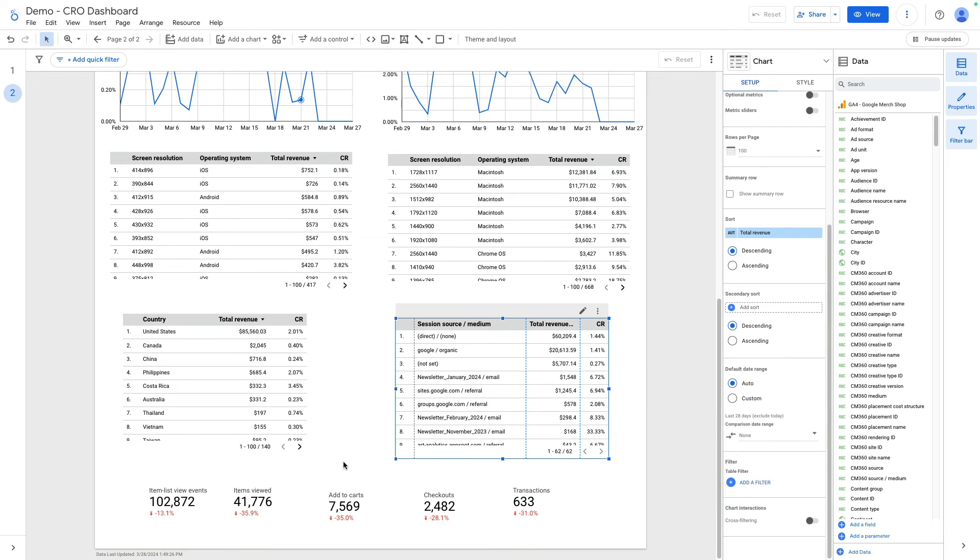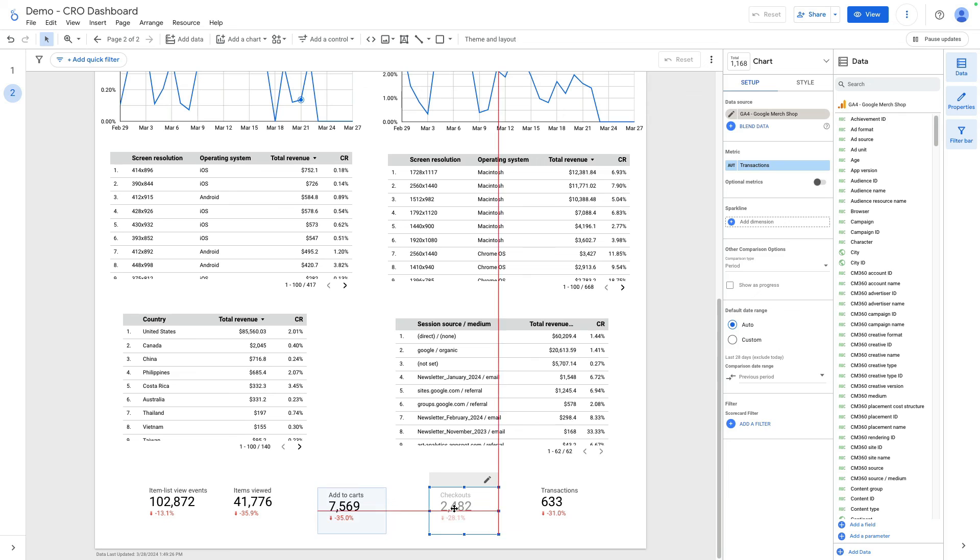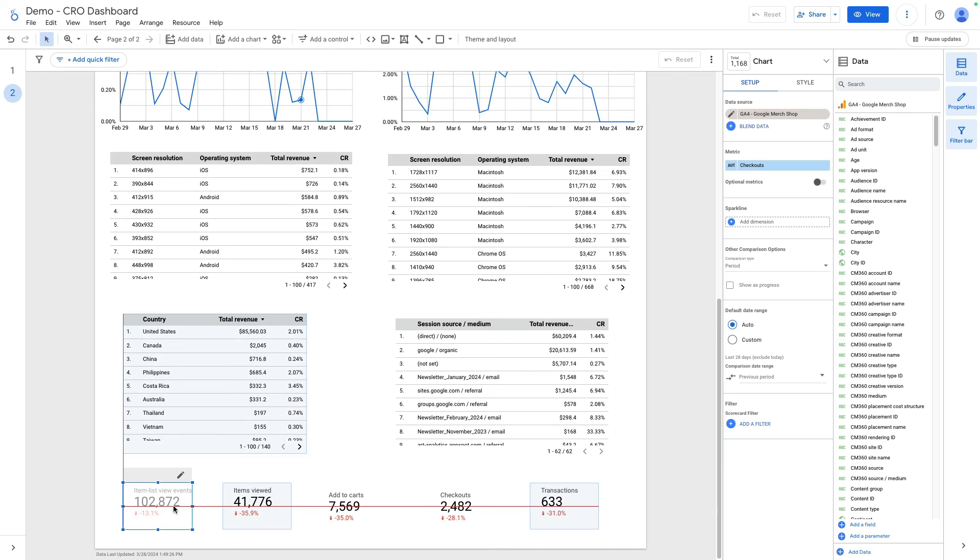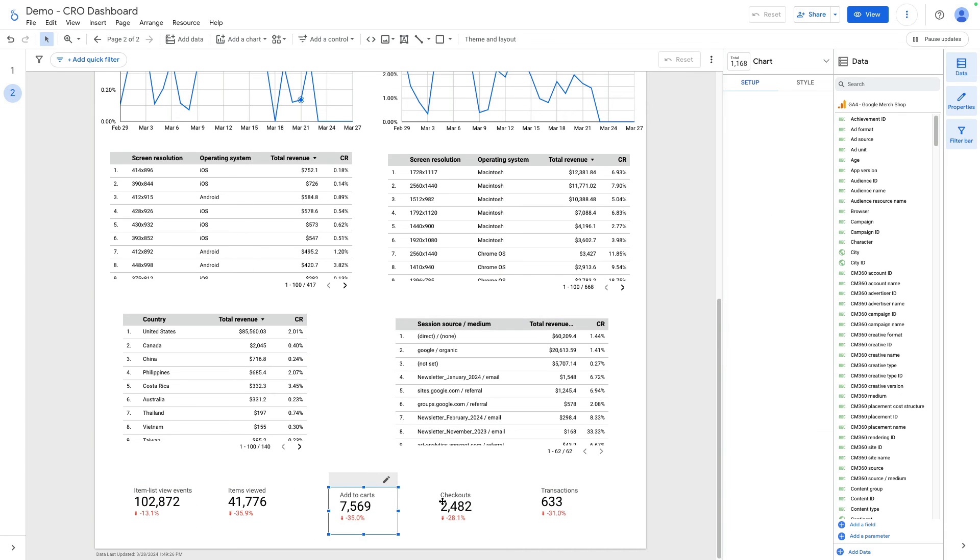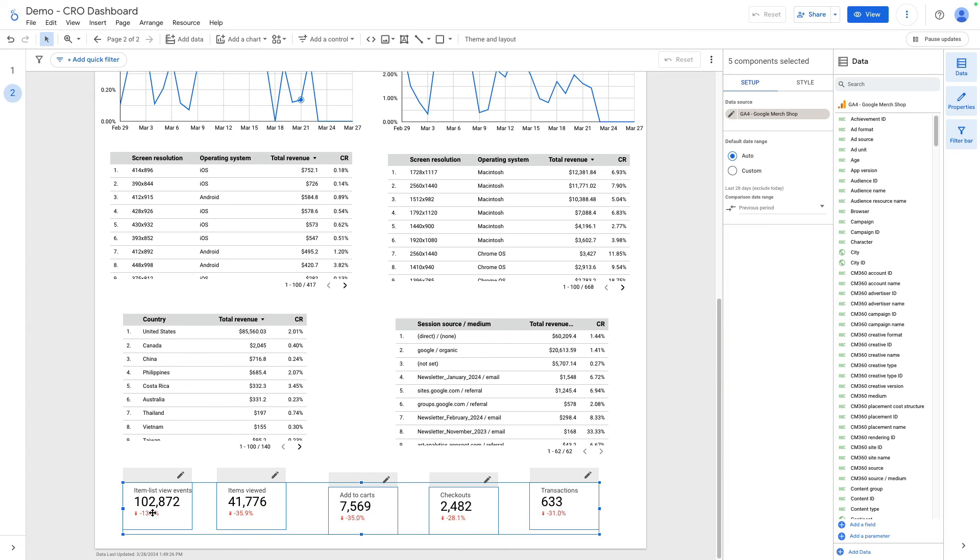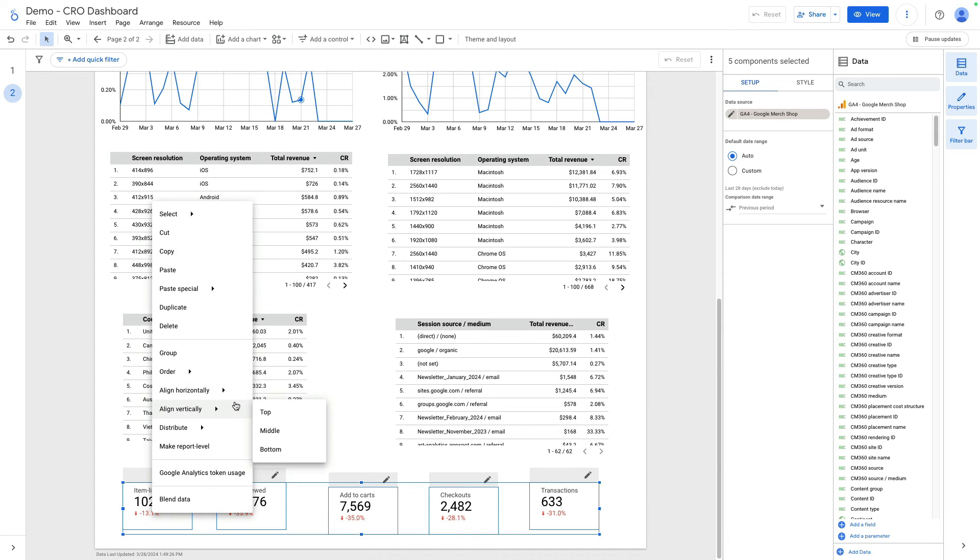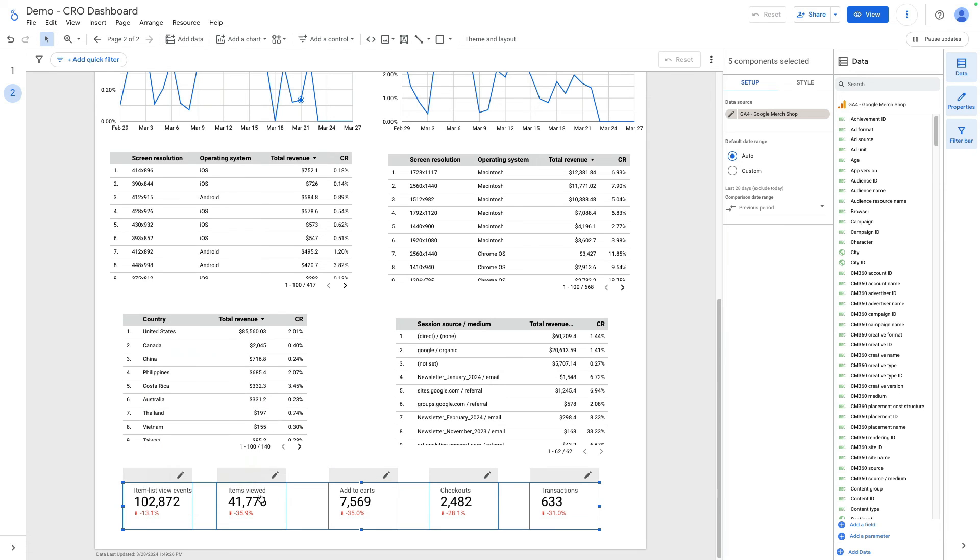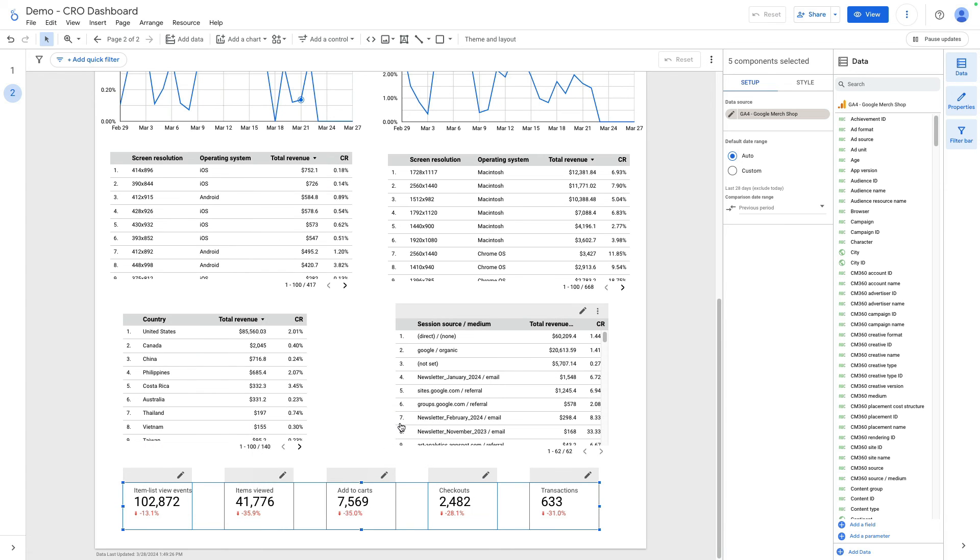At the bottom of this dashboard, I created a simple funnel. Let me adjust it a little bit to show you. It is from impressions up to transactions. I can select all these scorecards, right click, align horizontally, align vertically top, and then distribute horizontally.